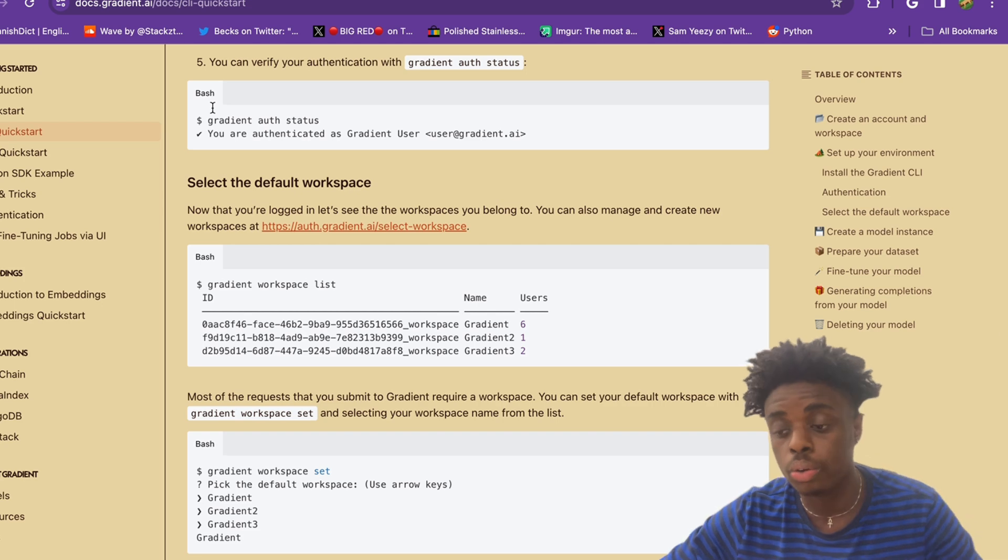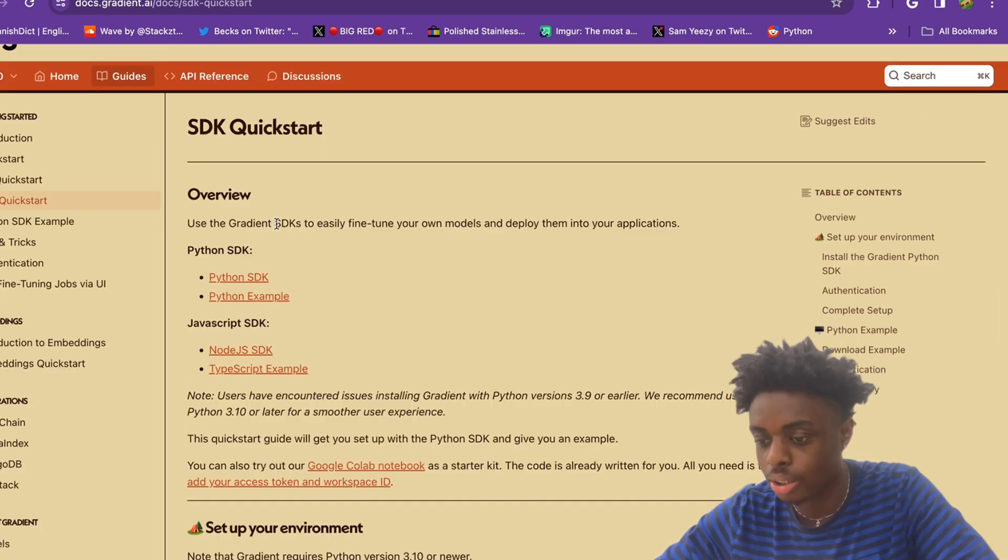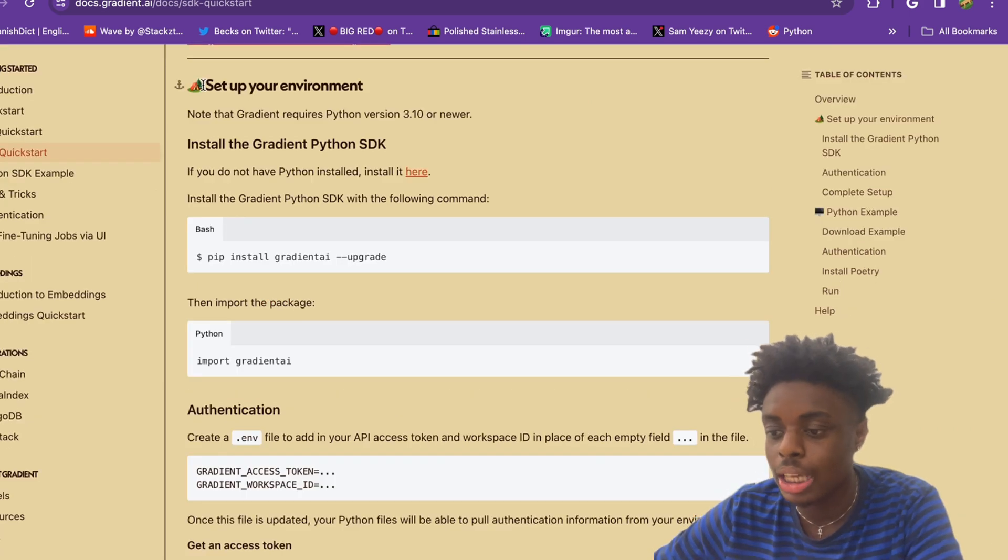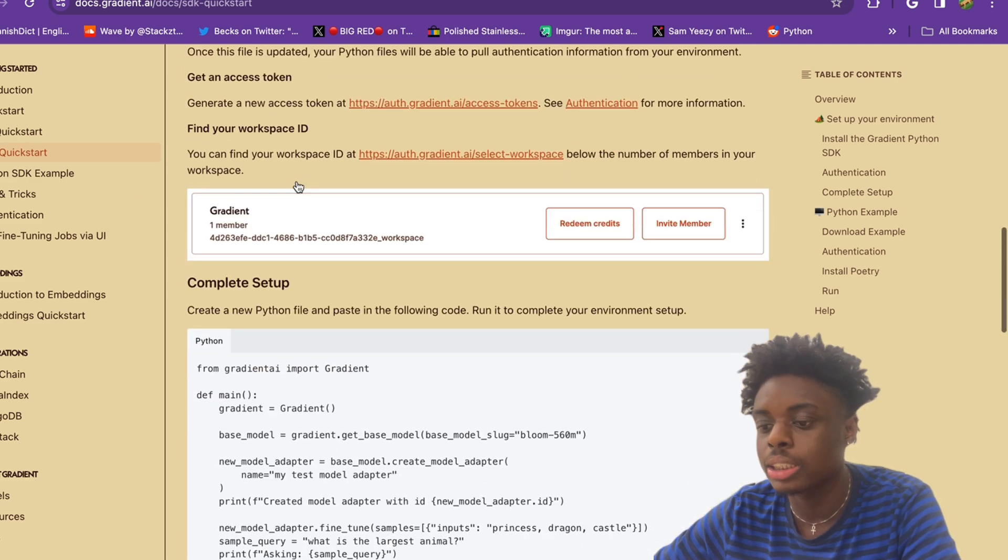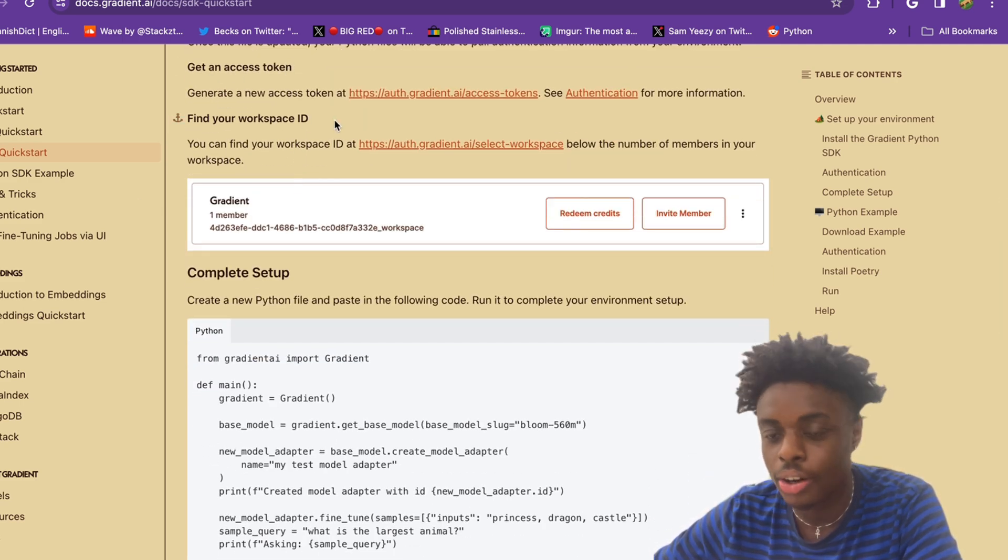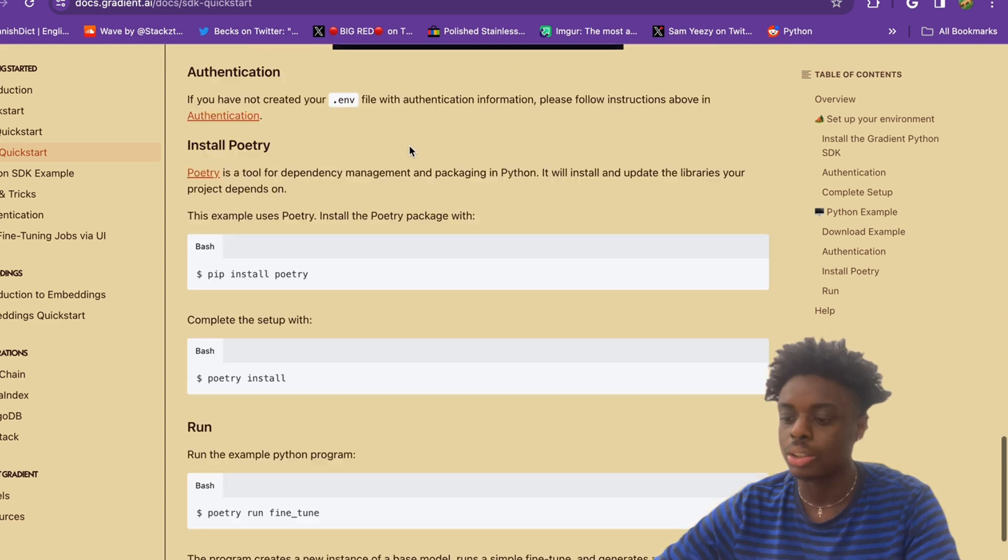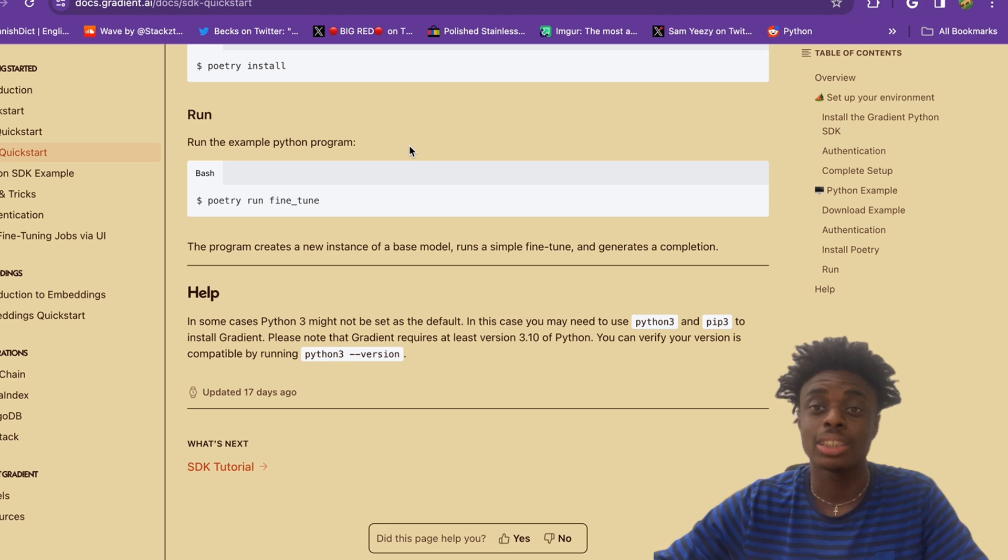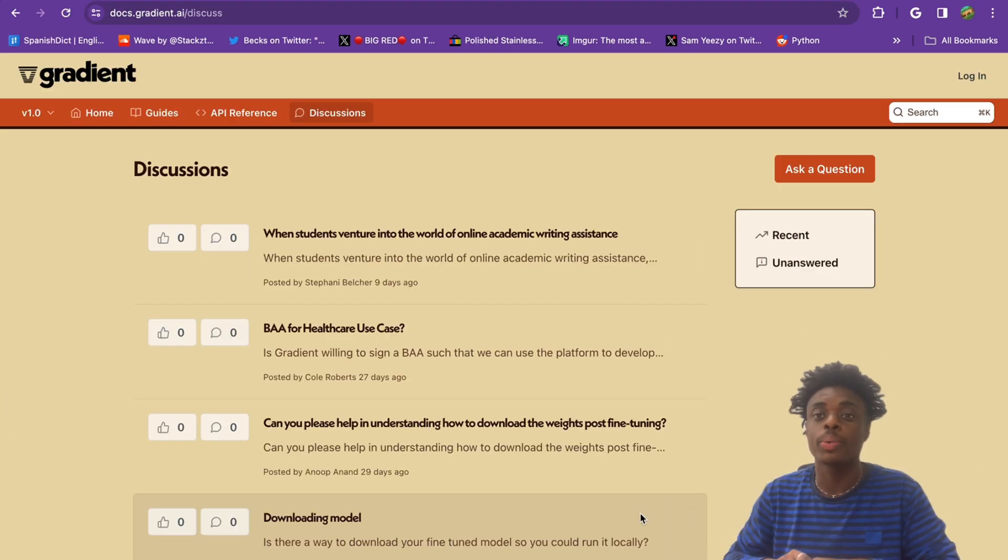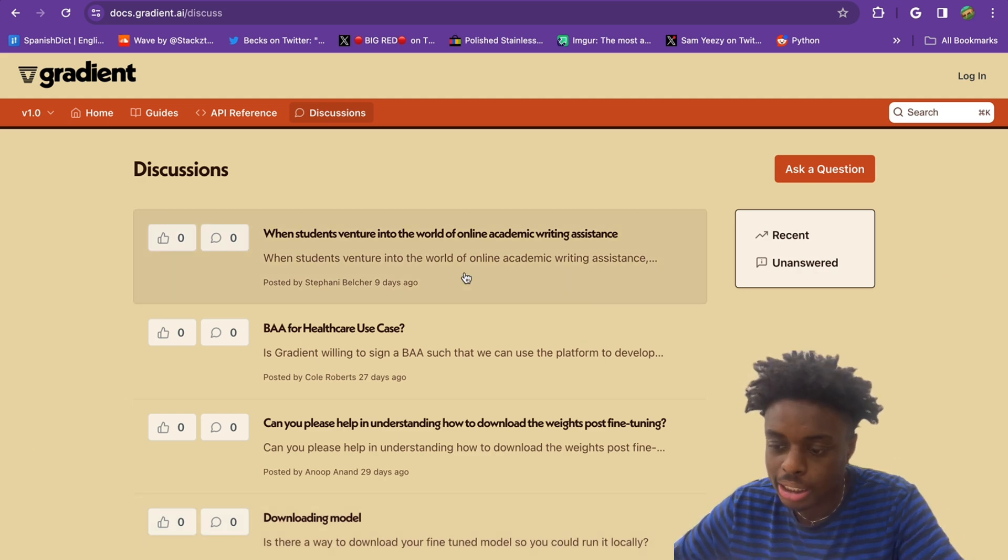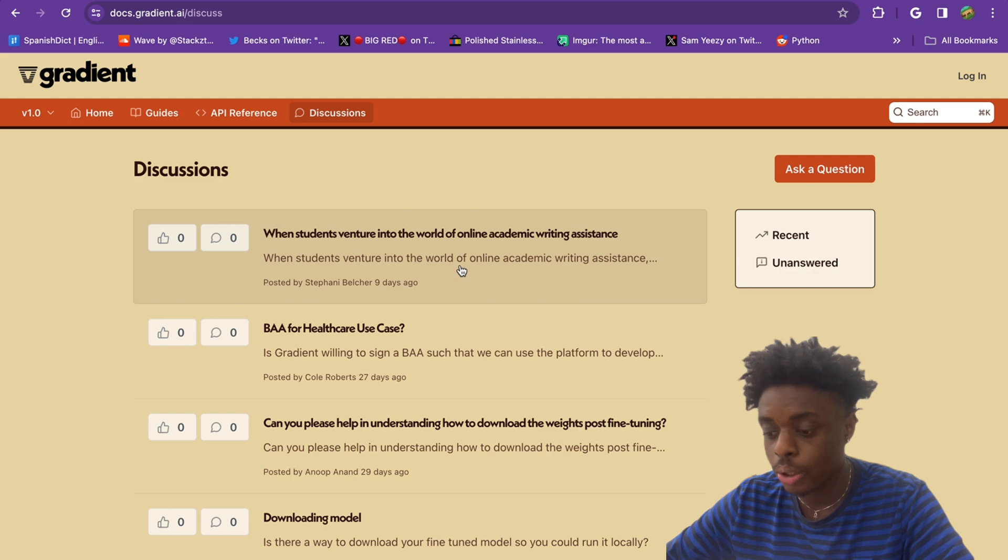They also have SDK Quickstart which uses Python. This just takes you through all the steps, setting up your environment, installing Gradient Python SDK, authentication, getting access to your token, finding your ID workspace. Complete setup - it goes through every single step that you will need to do this yourself. Also, if you have a question or just want to join a community of people with similar interests, you can go over to the Discussions tab, and you can see a lot of people are posting their questions and their discussions.